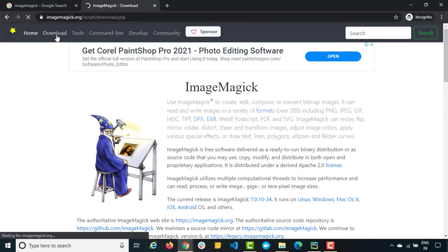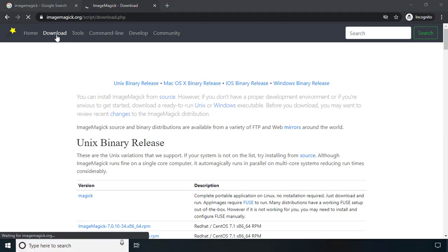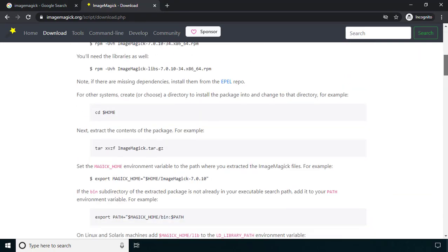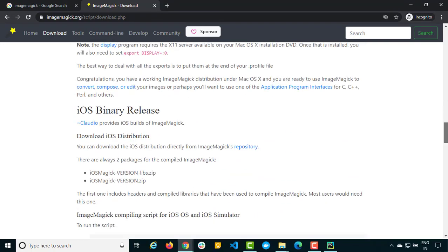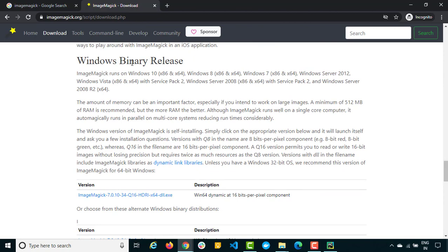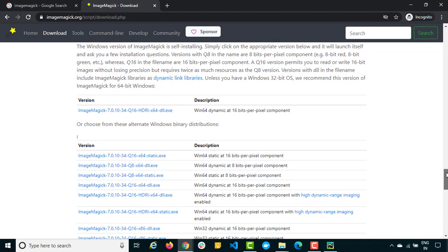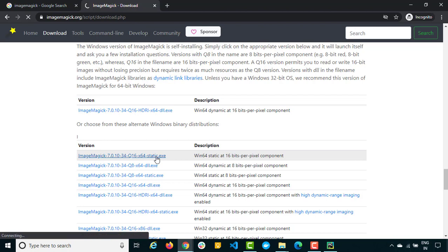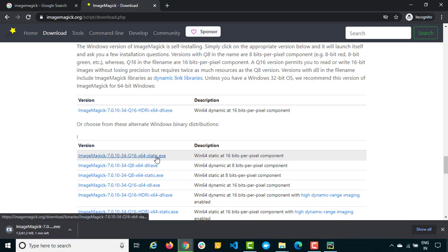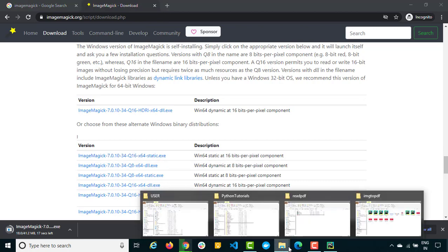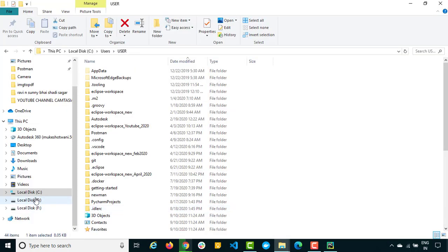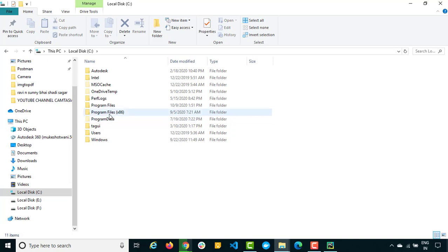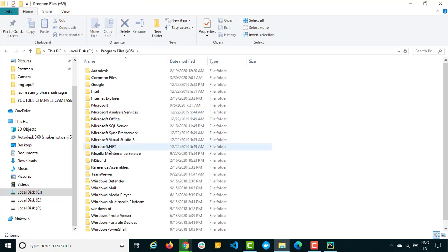First of all we need to download this and then we will be using the commands. So the moment you come to download section you can see we have unix section, Mac section, iOS and then finally we have Windows. So right now I am using Windows 10 and you can see they have different versions. I will click on the first link which is ImageMagick 7.0 ending with x64 static.exe so it is going to download just like a normal exe, you need to double click and install. No other installation required, just double click and it will install in your system.